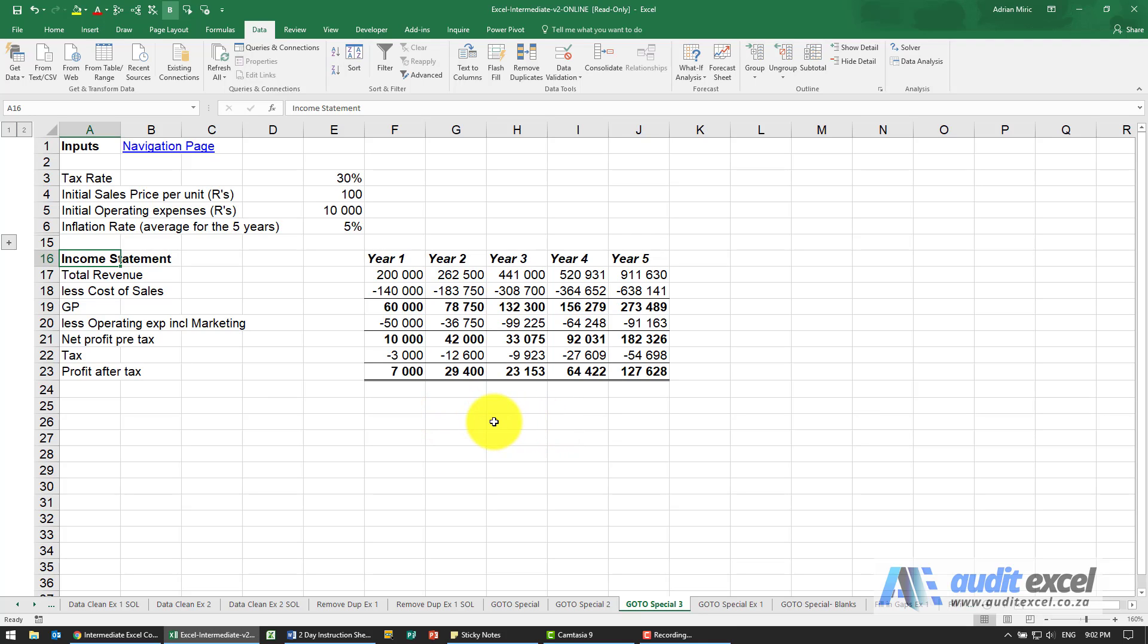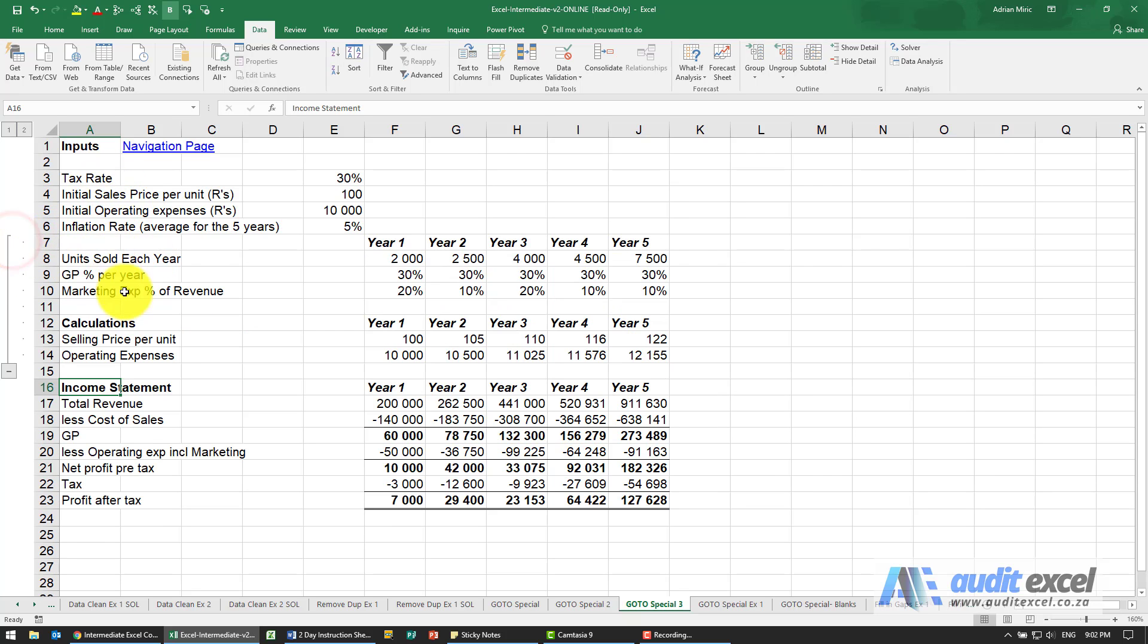Go to Special is also very useful when you want to copy a section, and as you can see here, there's a whole bunch of hidden rows.